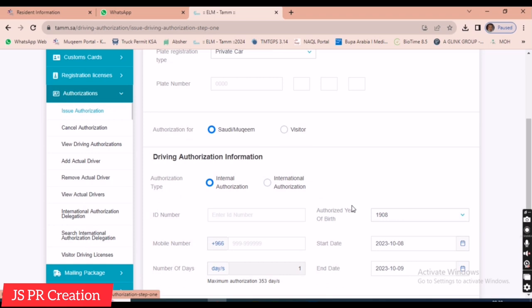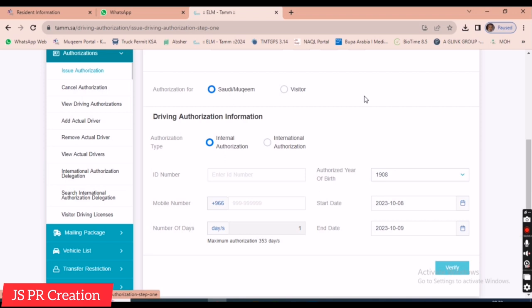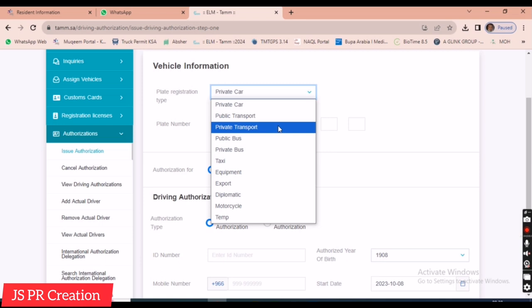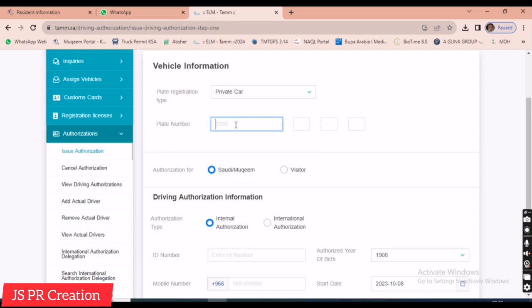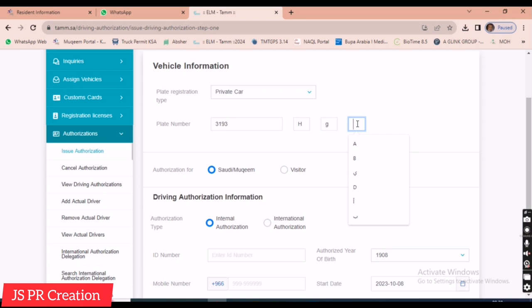After selecting 'Issue Authorization,' they ask for some details. The first section is vehicle information — we have to provide the vehicle details. We select the registration type, for example 'Private Car,' then enter the vehicle plate number.